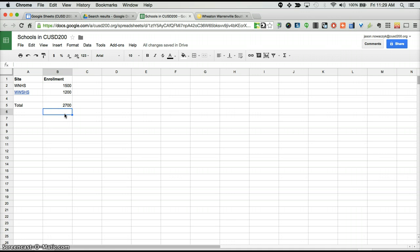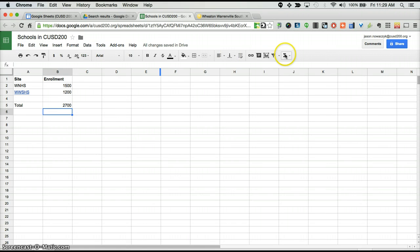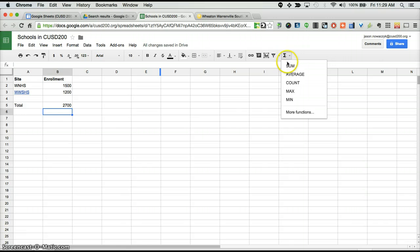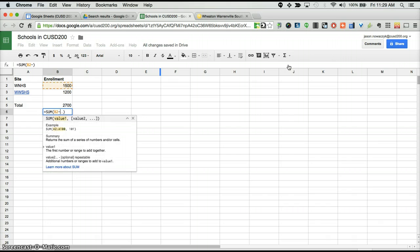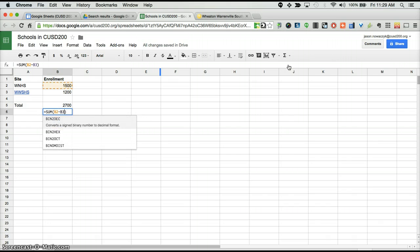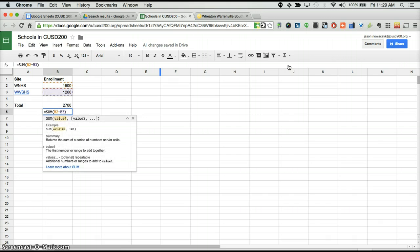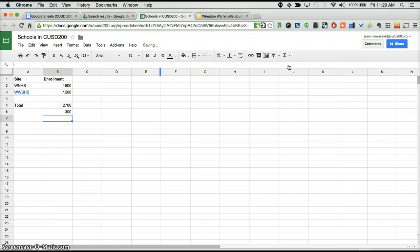If I wanted to subtract those two numbers, it's a little tricky because in Excel and in Google Spreadsheets there is no subtraction function. So we would still use the SUM function and instead now we can put B2 minus B3. And here we have 300.